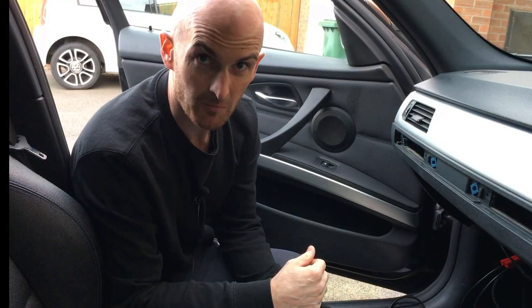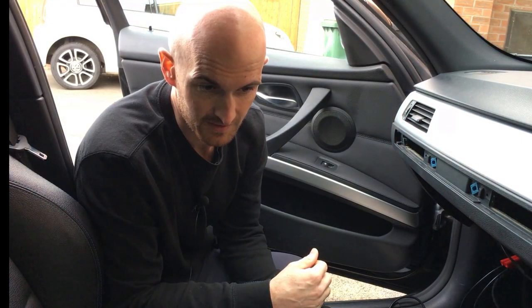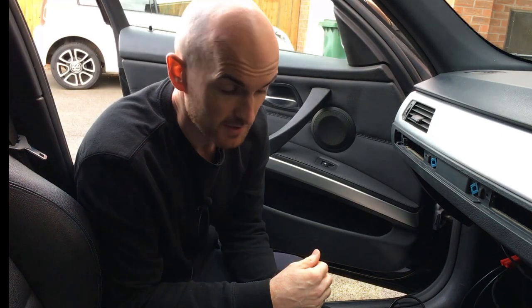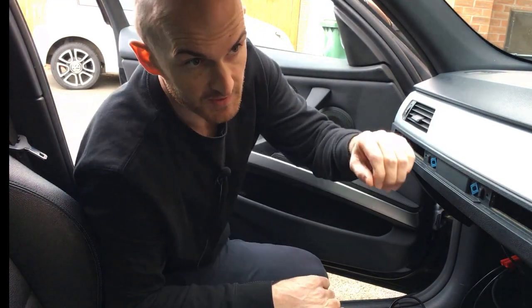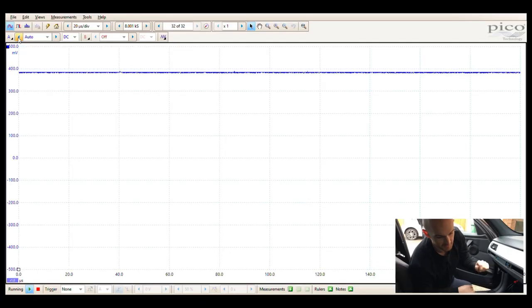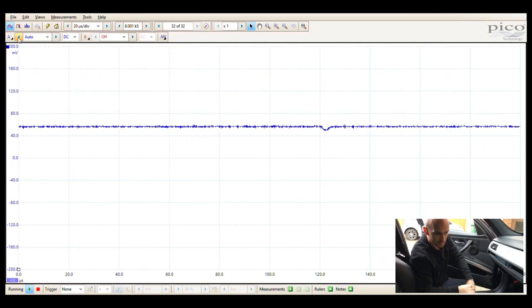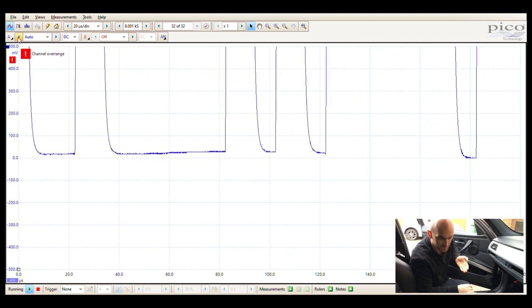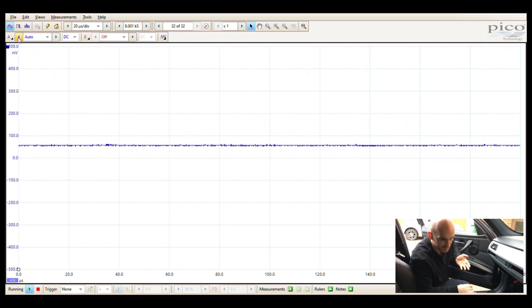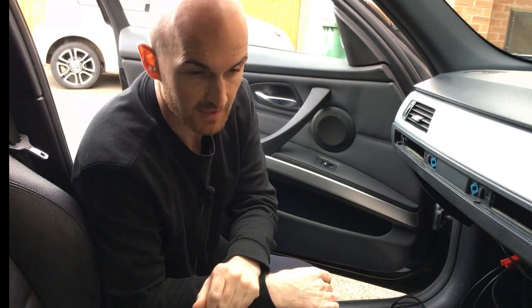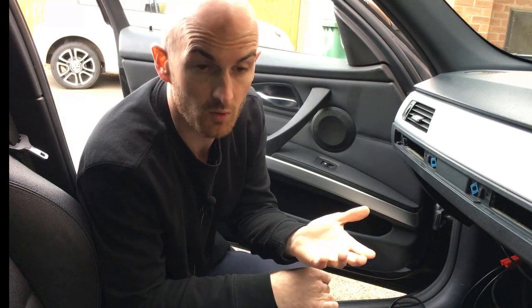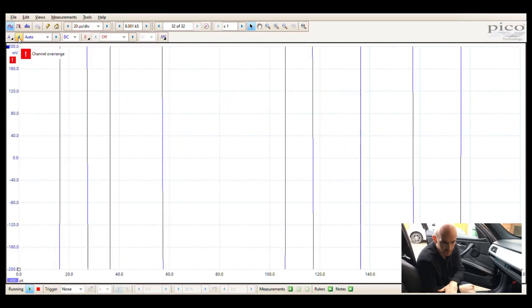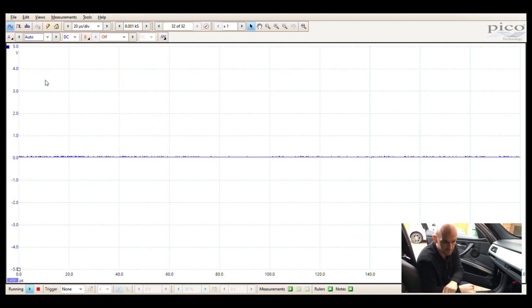We're connected up to the network and as you can see on the screen we've got one flat line. Channel A is switched on to auto, so before we do anything we need to make sure the bus network is awake. Easiest way to do that on this BMW E90 is to hit the stop-start button. On auto it keeps flashing channel over-range with stuff all over the place. Since we know the voltage is going to be no more than 5 volts, let's move the range up to a safe 10 volts.